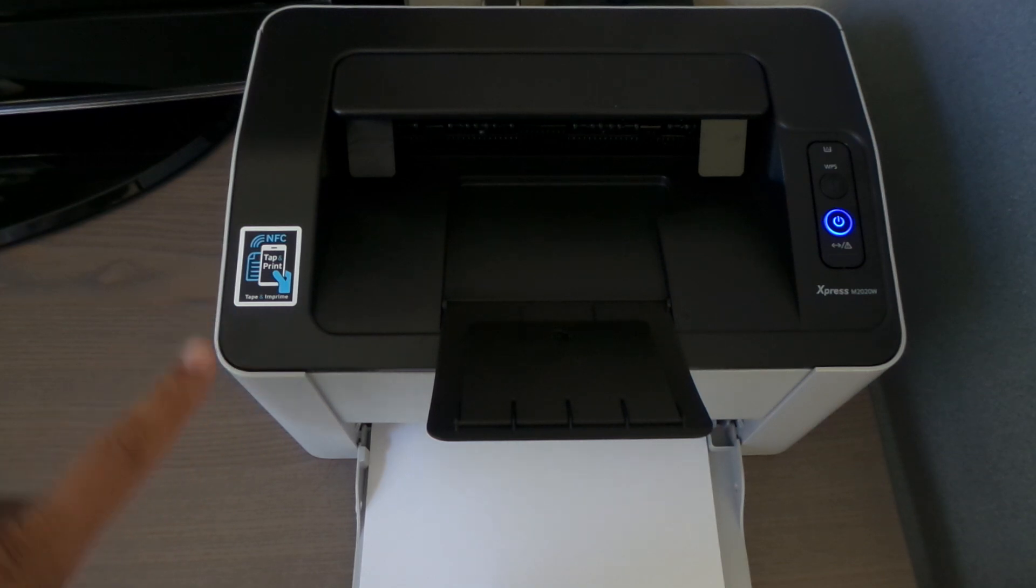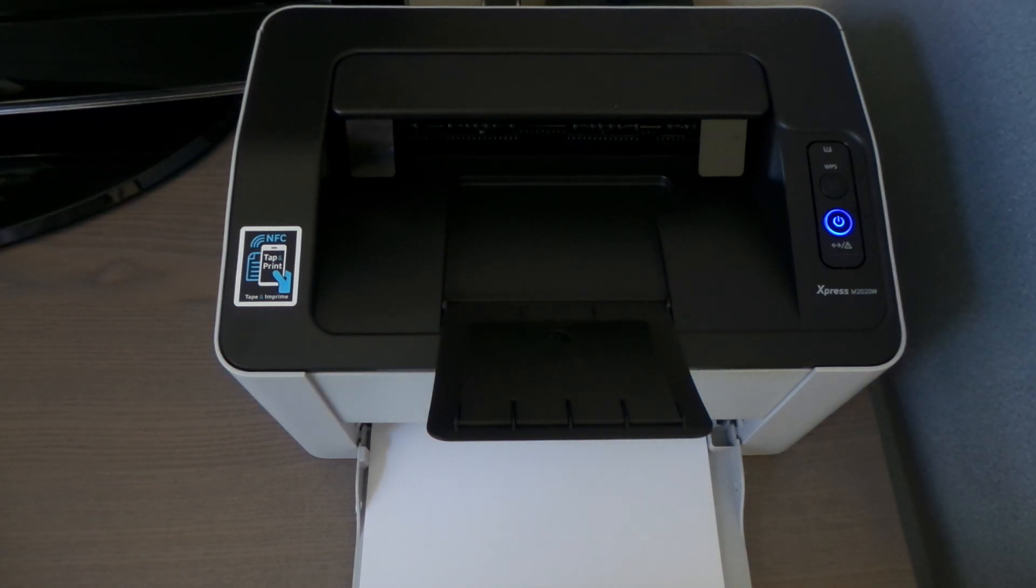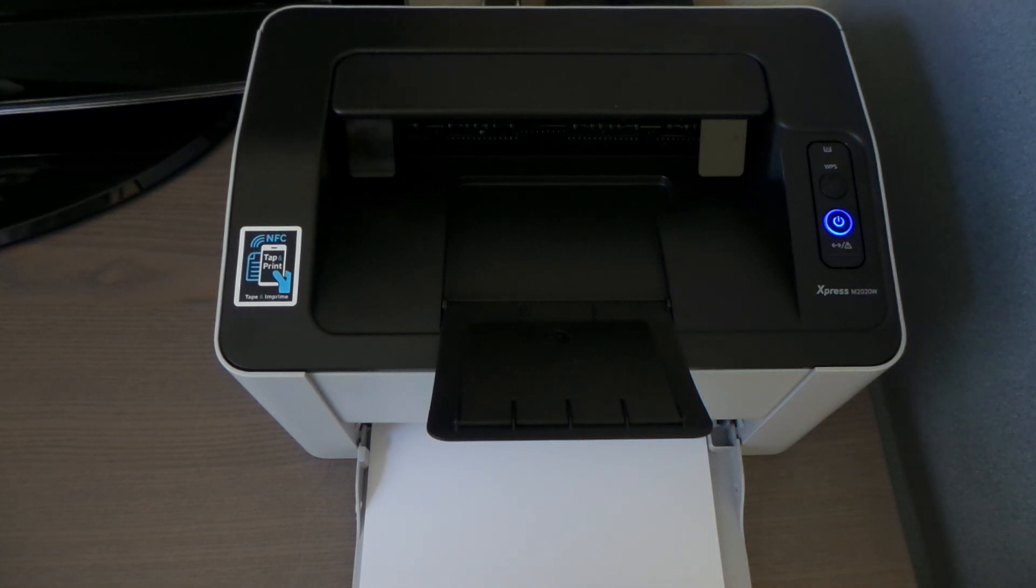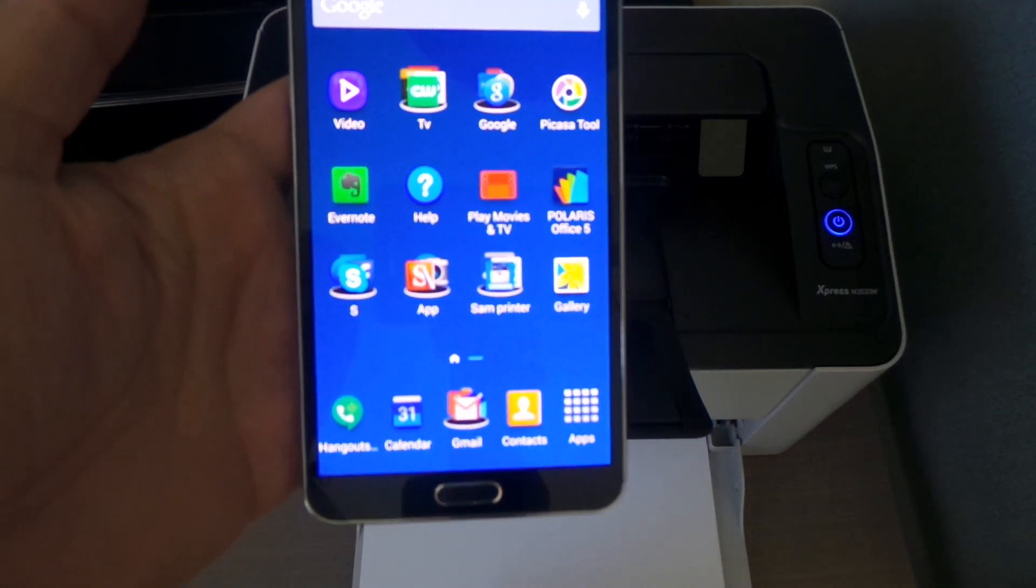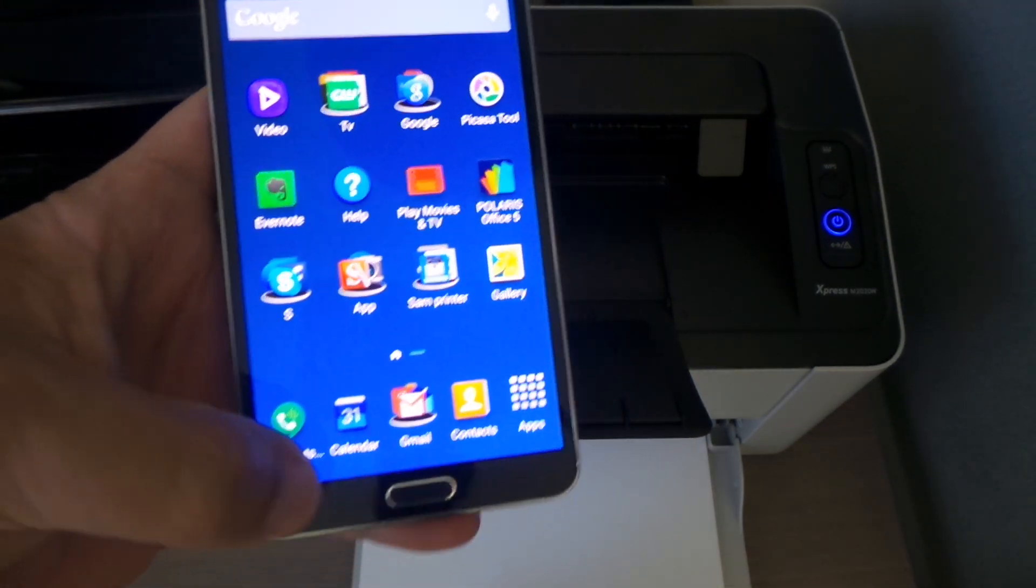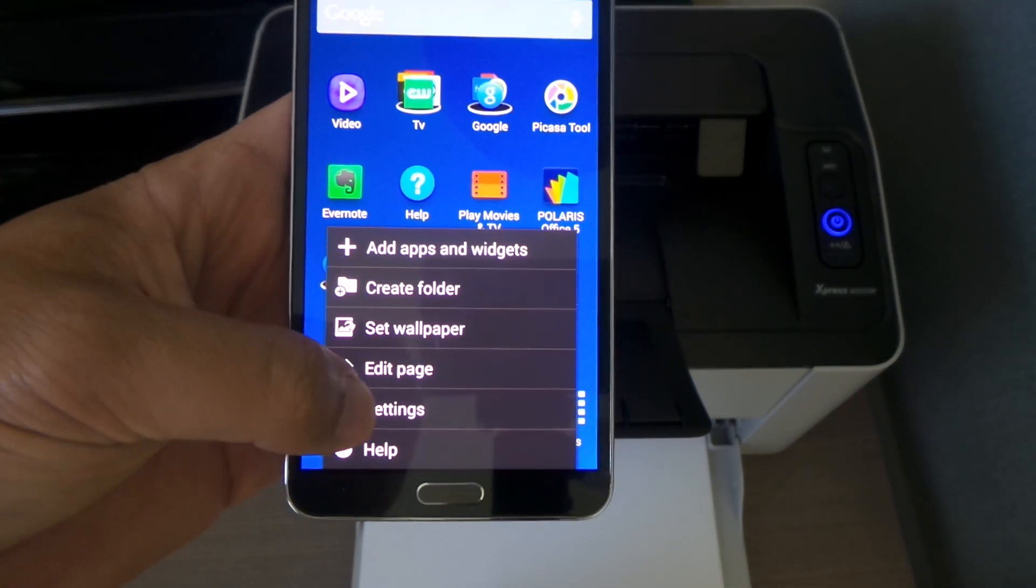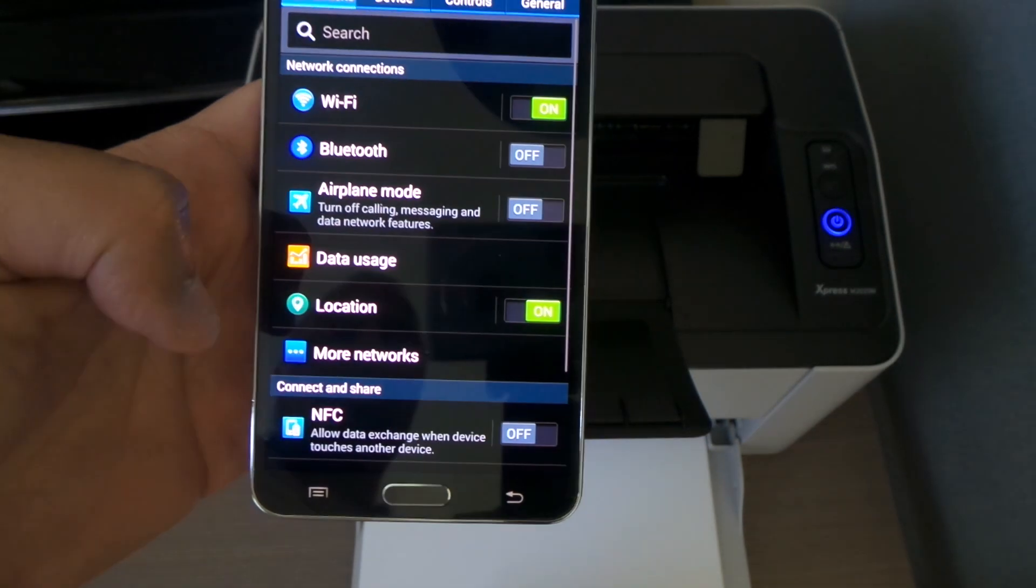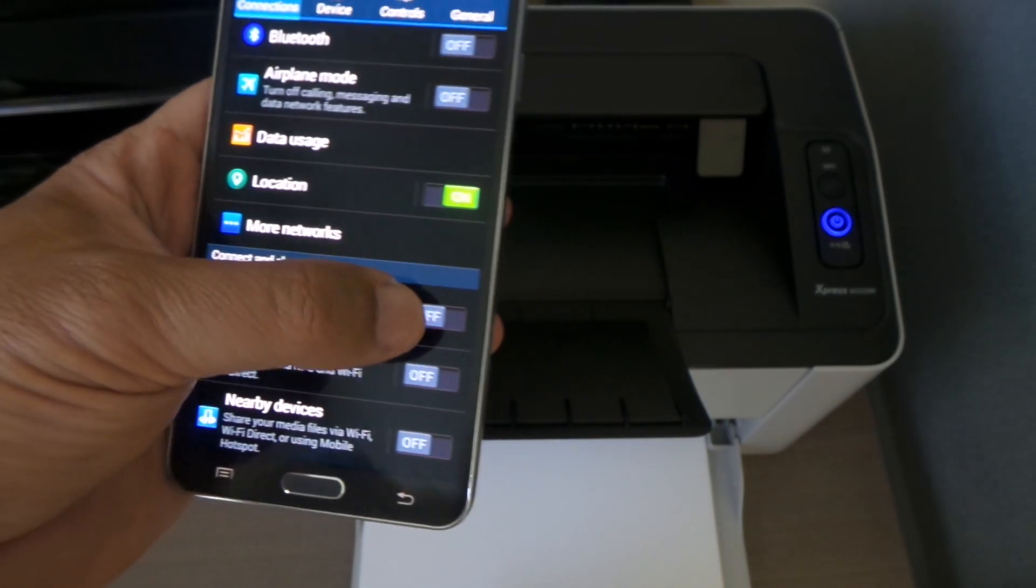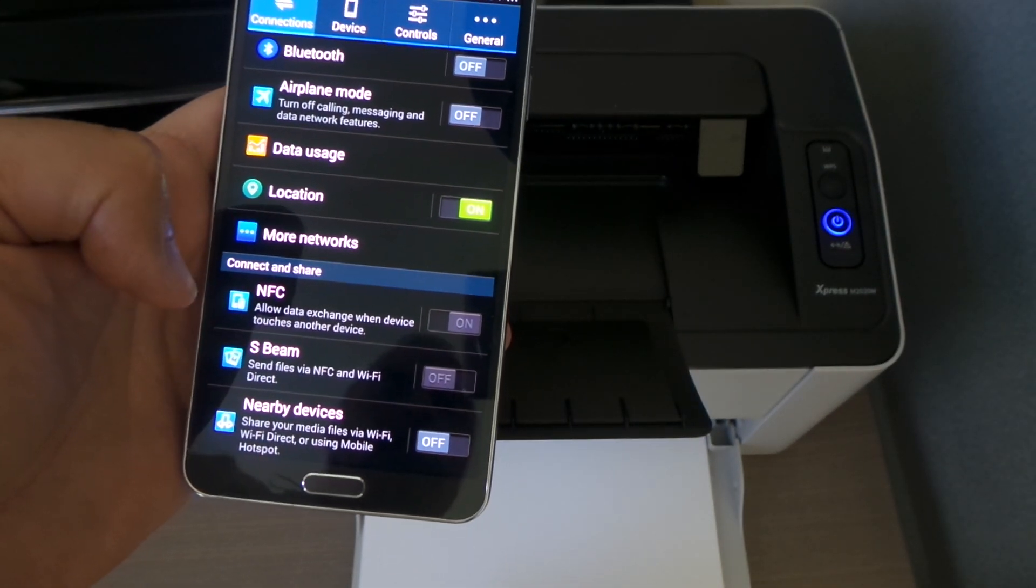Make sure your printer is on. I'm using a Note 3 over here. What you have to do is go to the settings and make sure your NFC is on, so we're just going to go ahead and turn on the NFC. Make sure it's on.